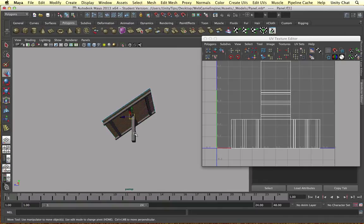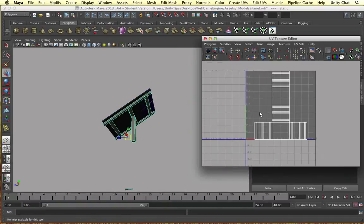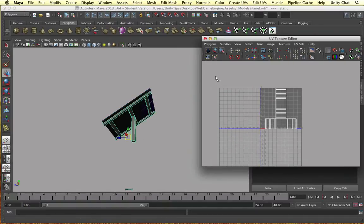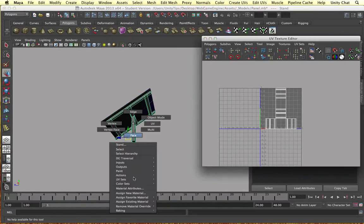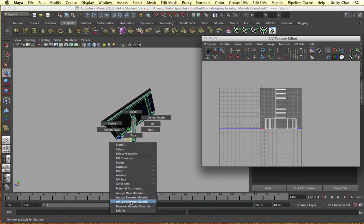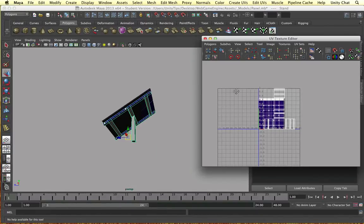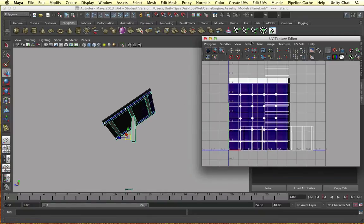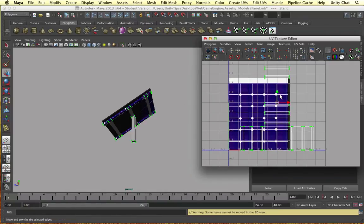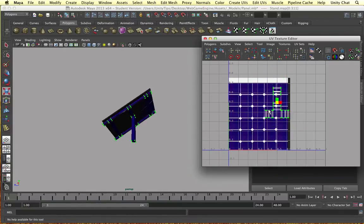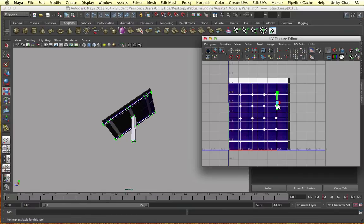And select all the UVs. There hasn't been a material added to this - I'm going to add an existing material. Let's add the lambert we just added to the panel object. And I'm just going to select all the UVs, I'm going to shrink them down. We can make these more detailed at a later date.